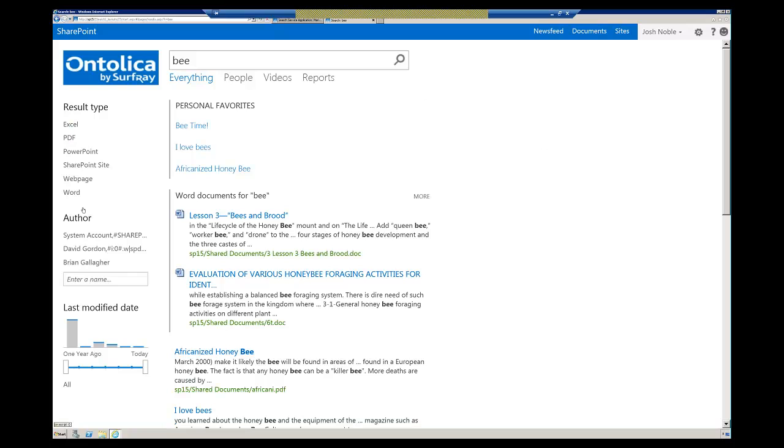You now have tabs for searching videos and searching reports on the Enterprise Search Center. You'll notice that refiners have received a bit of a visual overhaul here. One of the cool things - I have not set up a PDF iFilter here - PDFs are actually indexed right out of the box, which I'm sure a lot of people will be rejoicing over.